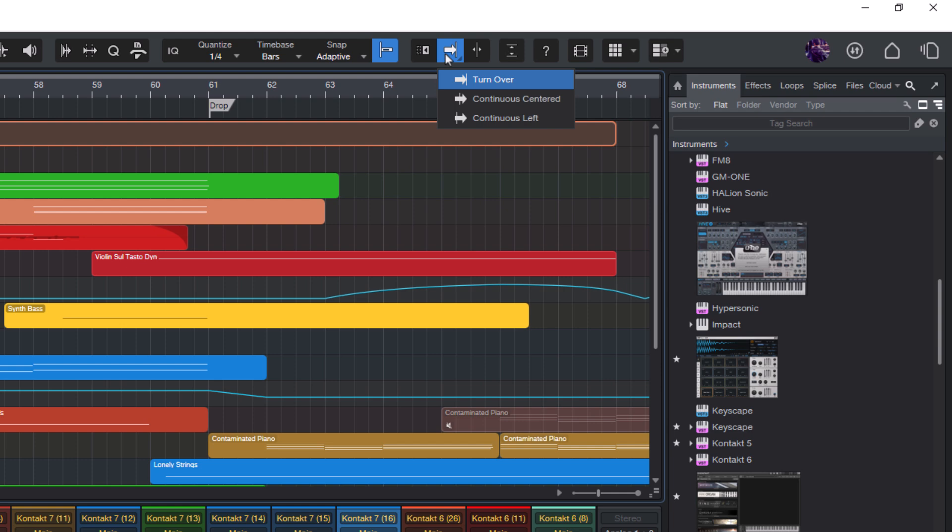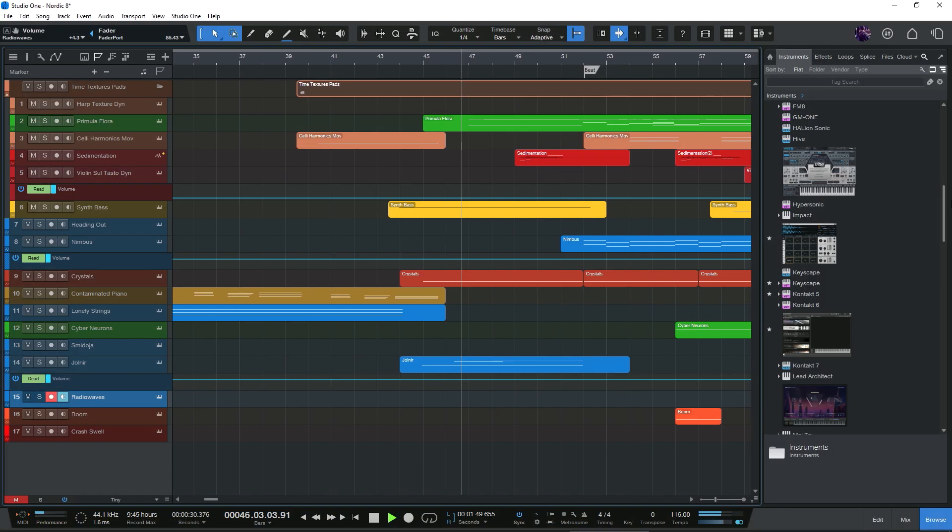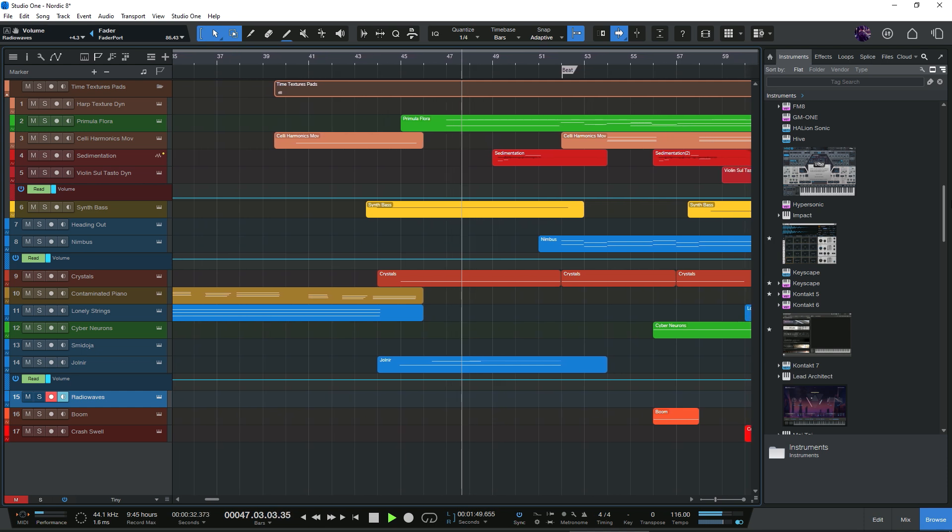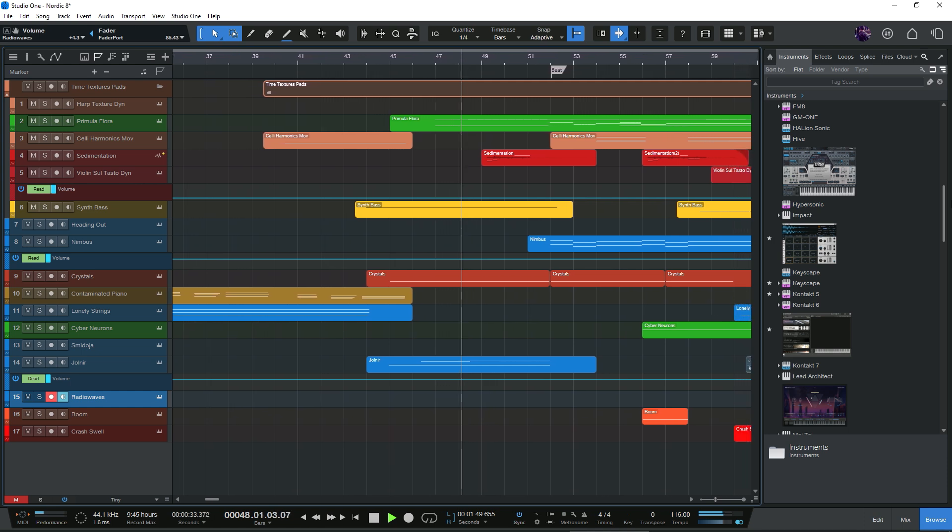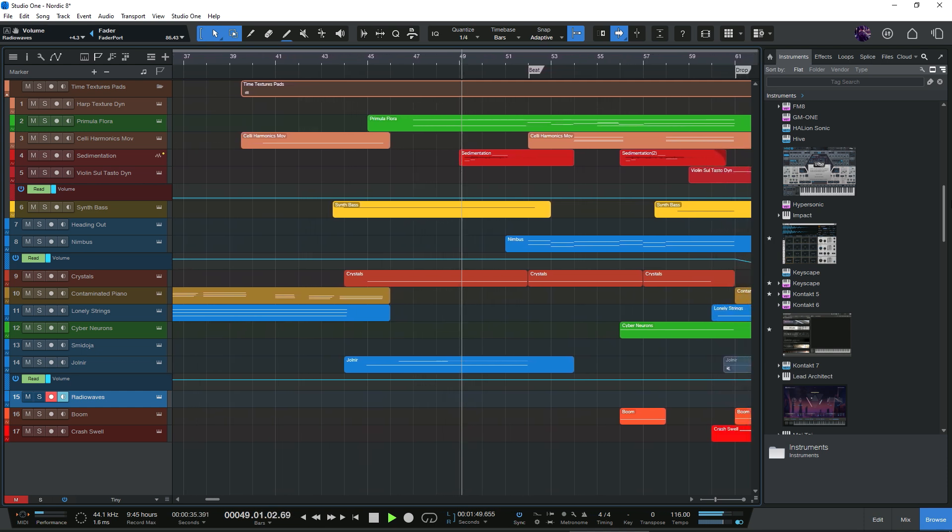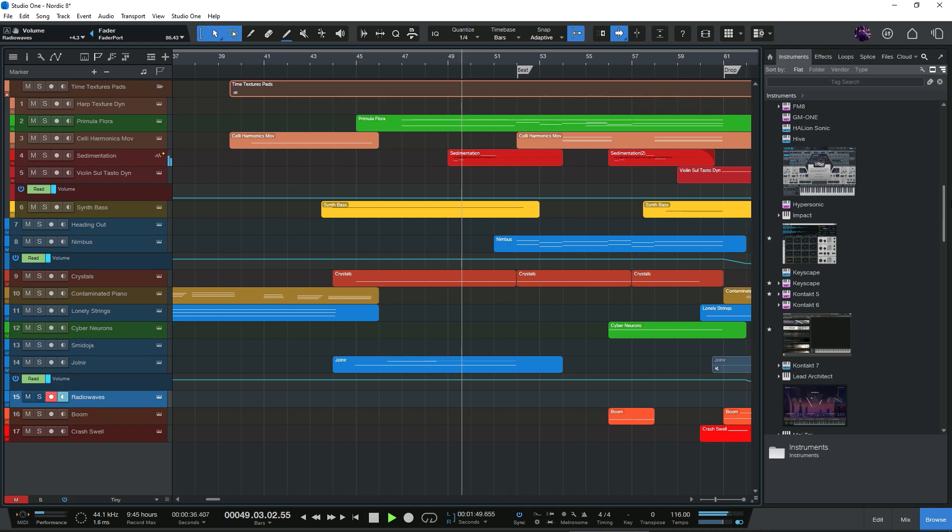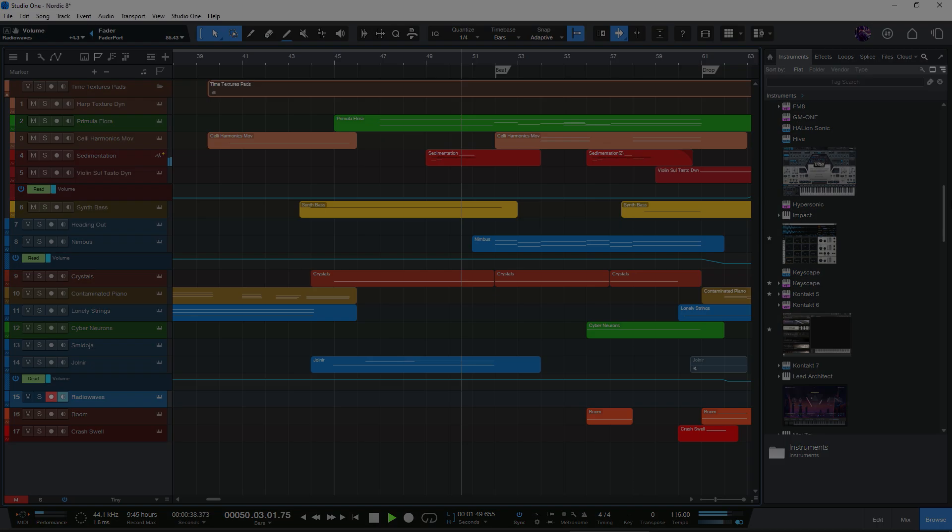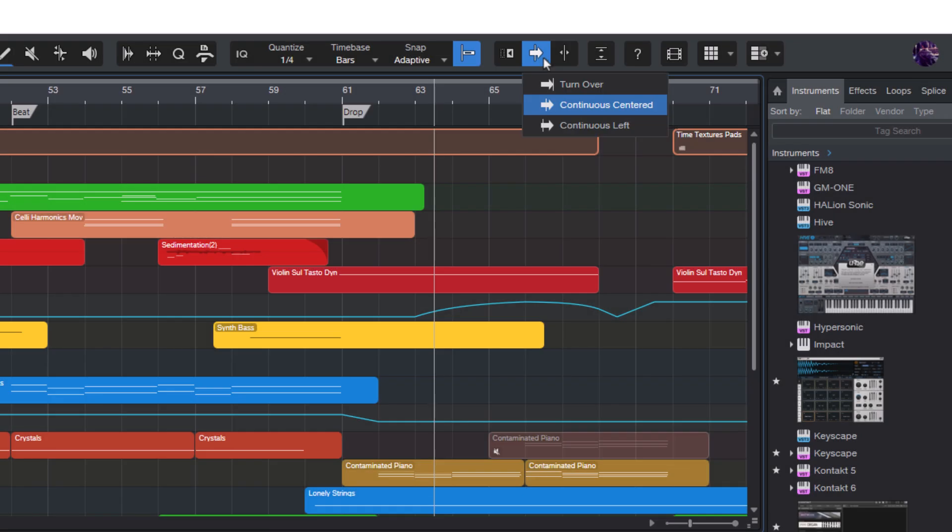So let's just try them out. Here is continuous centered. And here is continuous left.